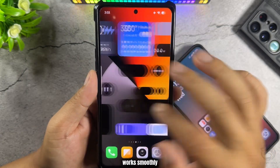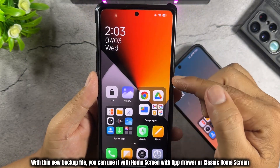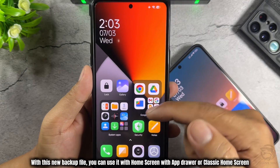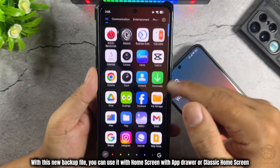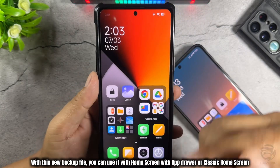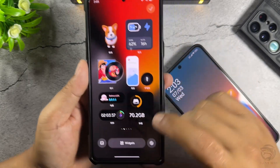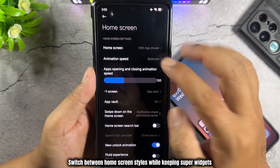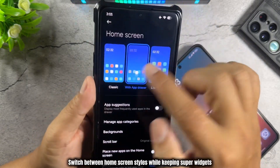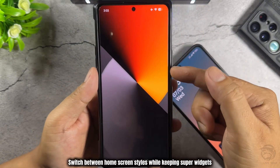It works smoothly. With this new backup file, you can use it with home screen with app drawer or classic home screen, and switch between home screen styles while keeping super widgets.